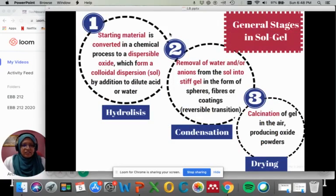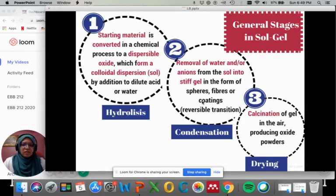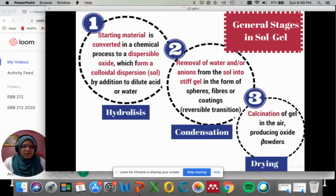These are the general stages in sol-gel. The starting material is converted in a chemical process to a dispersible oxide, which forms colloidal dispersion or sol by addition of dilute acid or water. This goes through hydrolysis to remove water and/or anions from sol into a stiff gel in the form of spheres, fibers, or coating — and this process is reversible. Then there is condensation, and the gel will be dried before or during calcination in the air to produce oxide powders.